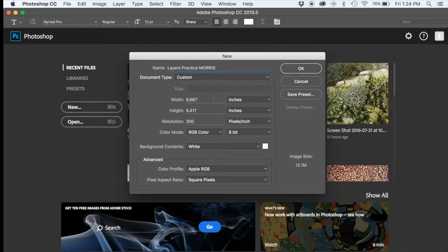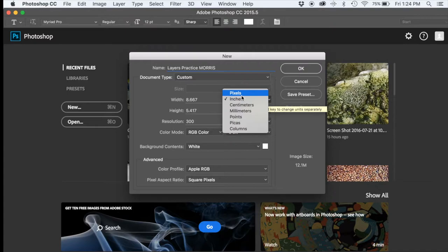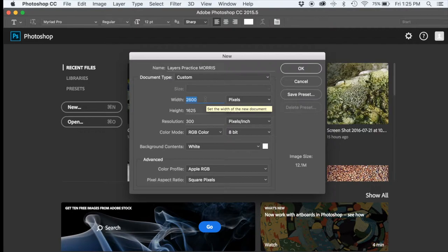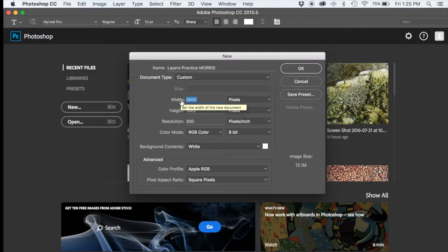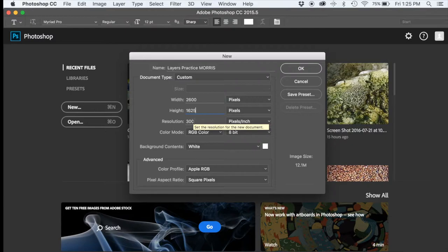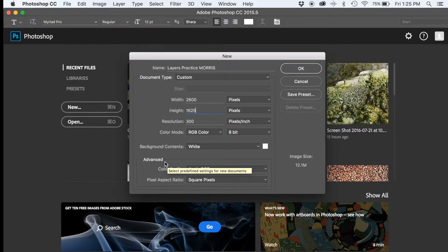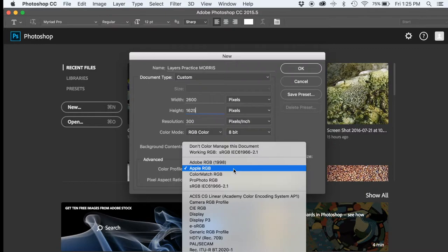Let's actually change the inches to pixels, so where it says inches for width and height, change those to pixels. Let's make this document 2600 pixels wide, by 1625 pixels high. We'll leave the resolution at 300 pixels per inch, and let's make sure that the color bit is at 8-bit color mode. Let's go down here to the advanced section of the panel, and let's set that to Adobe RGB 1998.